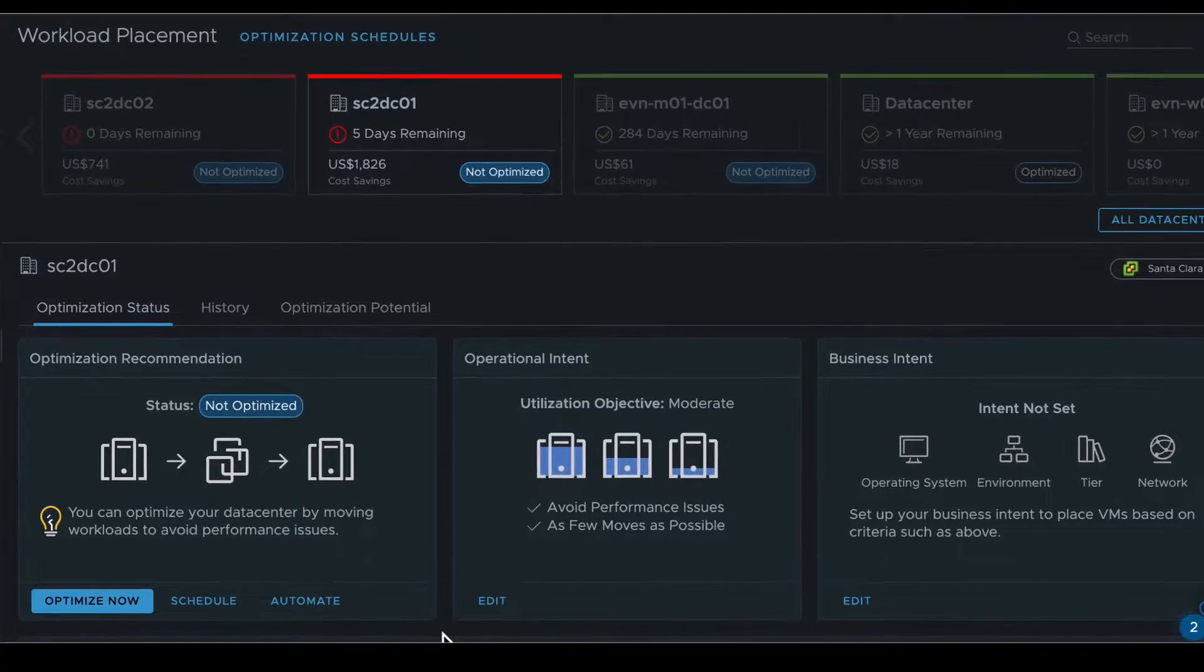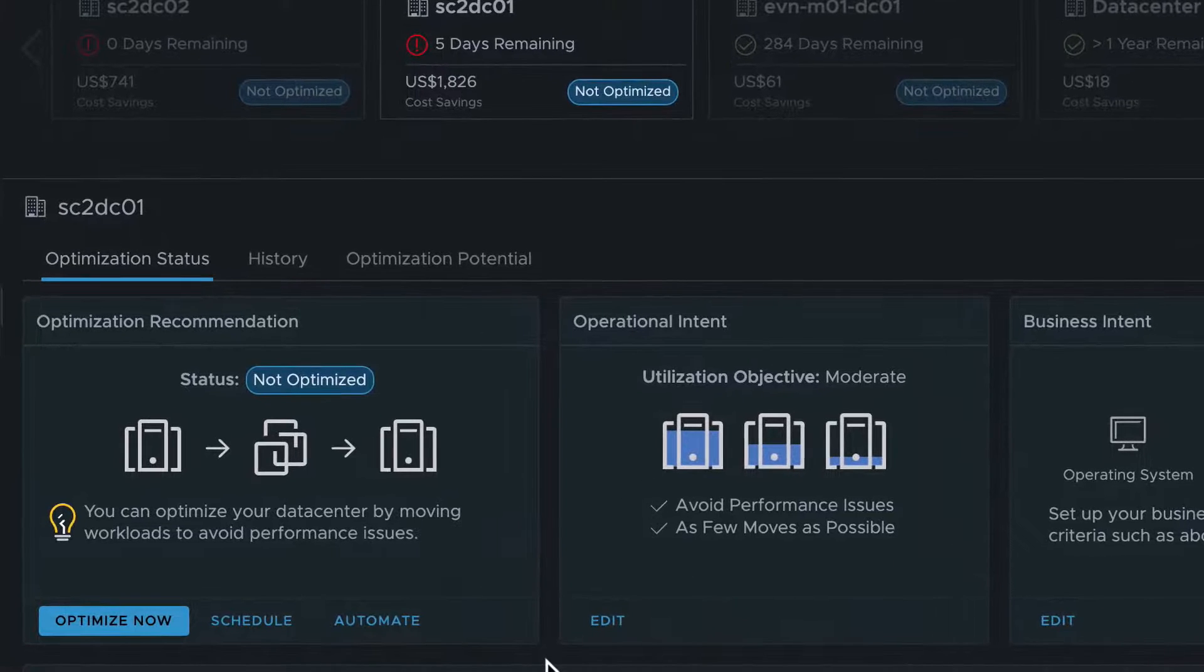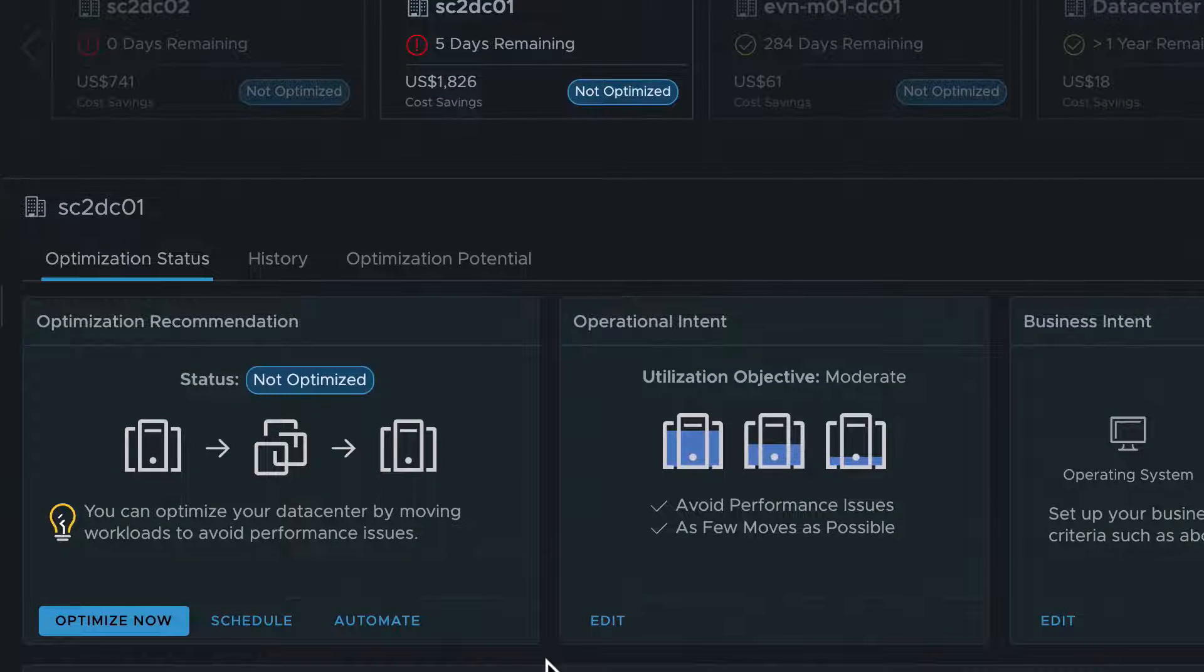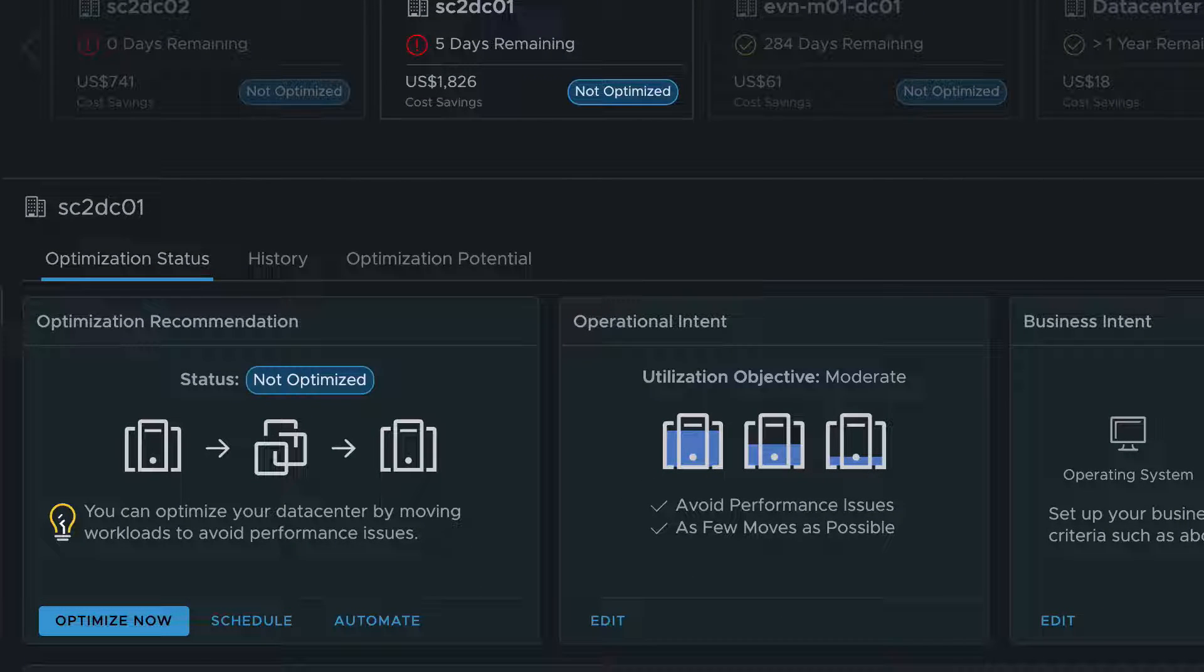In the middle of the screen, you see the optimization recommendations to resolve the problem of this particular data center.